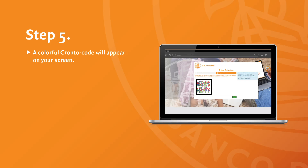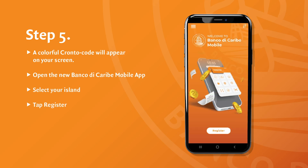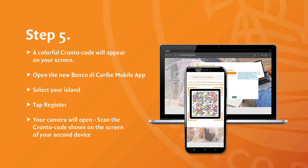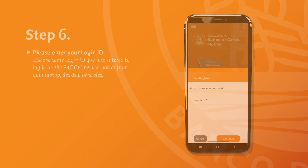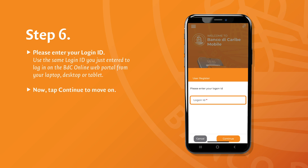Type this code into the field on your screen and tap Next. A colorful Kranto code will appear on your screen. Now switch to your smartphone and open the new Banco de Caribe mobile app. Select your island and tap Register. Your camera will open — scan the Kranto code shown on the screen of your second device. After scanning, please enter your login ID.